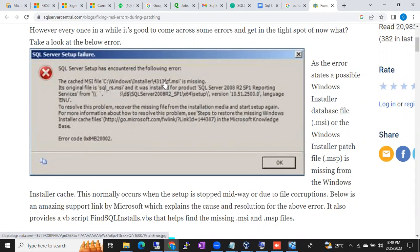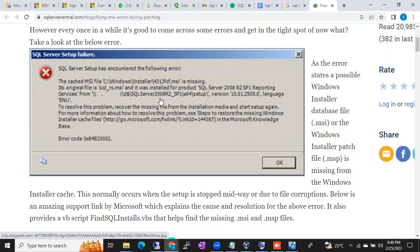The error will look like this: 'The cached MSI file Windows Installer 4313fcf.msi is missing. The original file is sql_rs.msi and it was installed for product SQL Server 2008 R2 SP1.' Like this, the error tells you which file is missing and how to replace it. The original file name is `sql_rs.msi`. You can replace the missing file with the original file, which you will find in the SQL Server software.